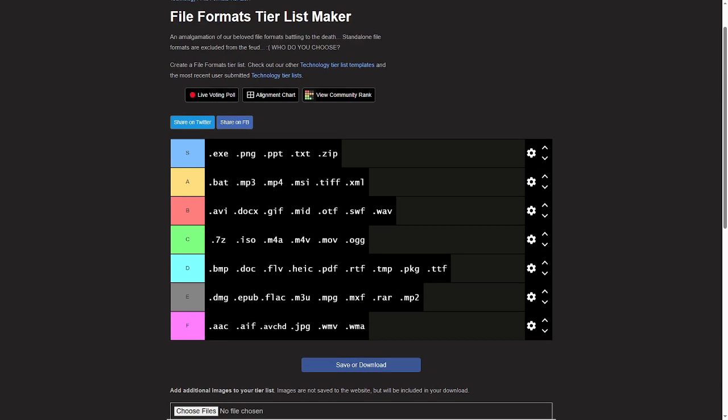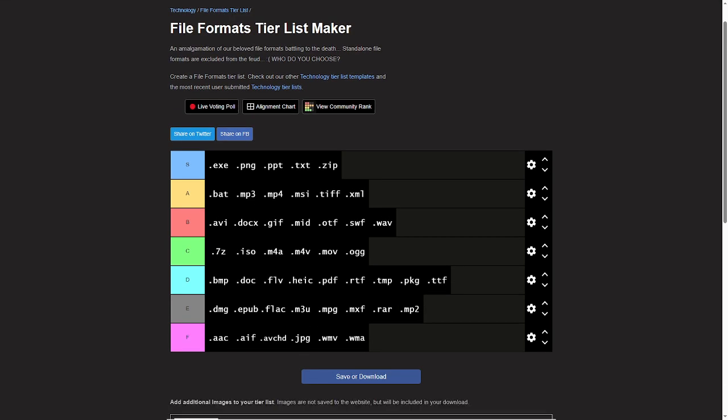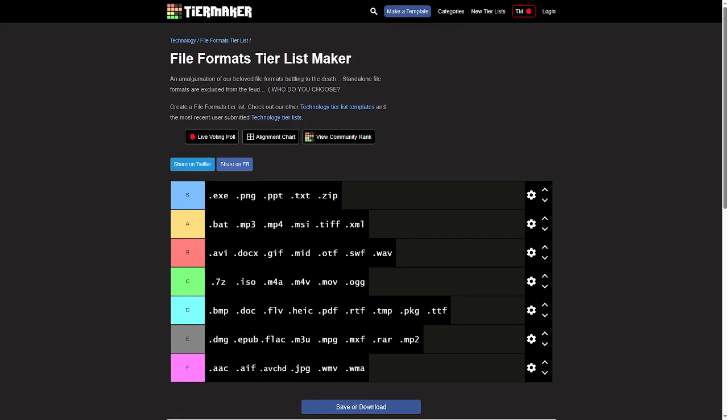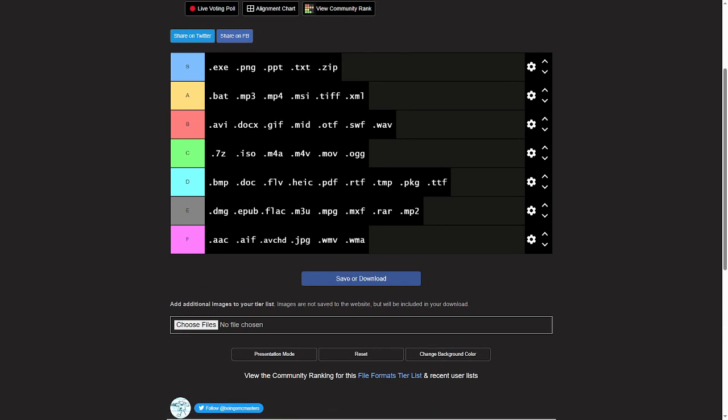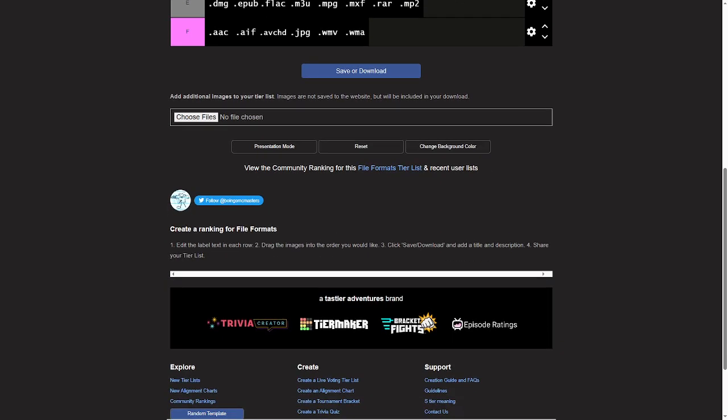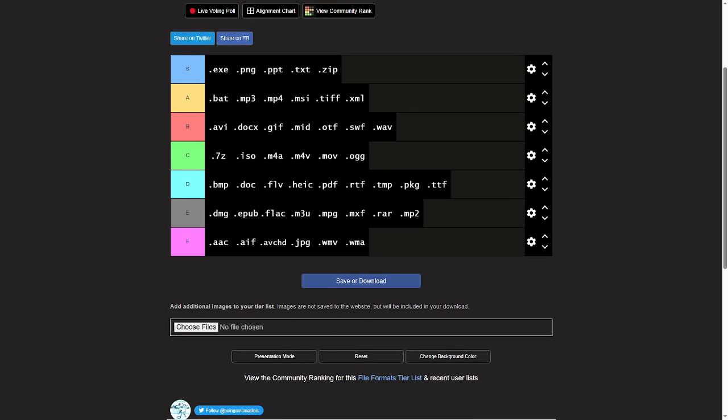Anyway, that is it for my file format tier list. Yeah, no, that's all I really have to say about file formats for today. So, goodbye.